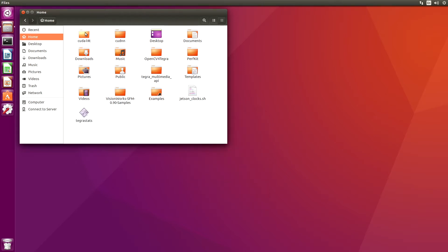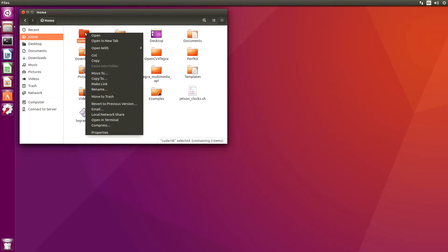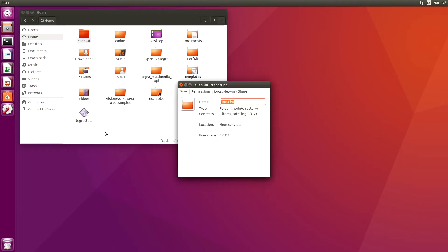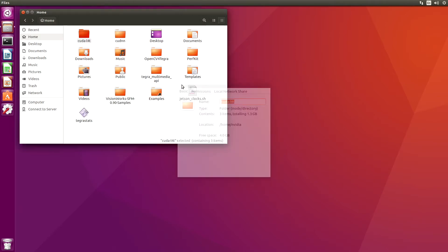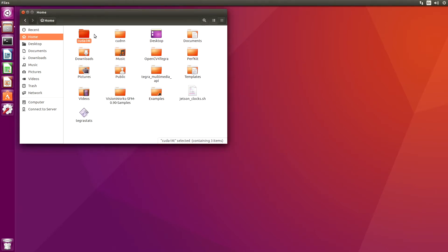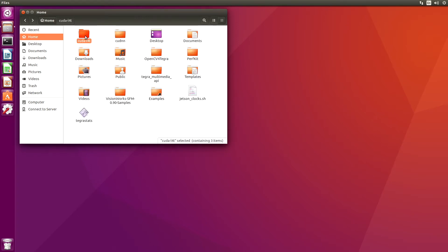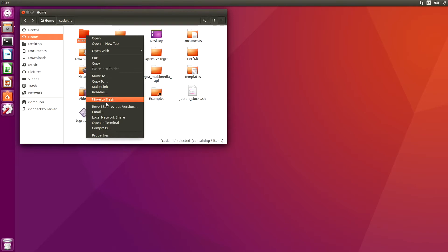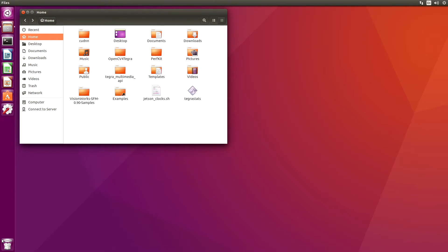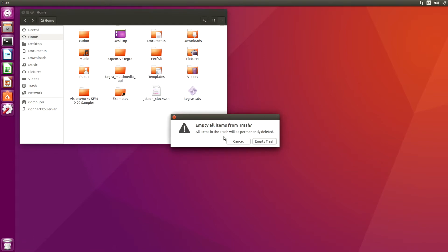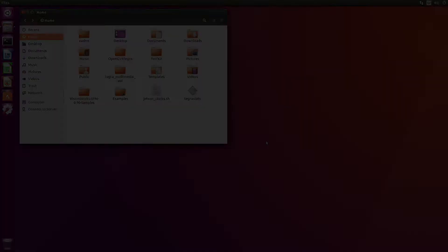CUDA L4T is rather large, 1.3 gigabytes, so let's get rid of that also. And we will empty this trash. Permanently deleted.